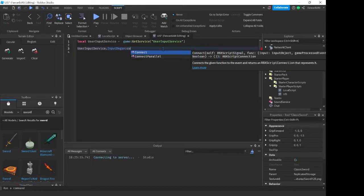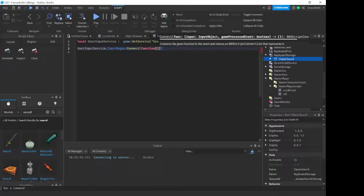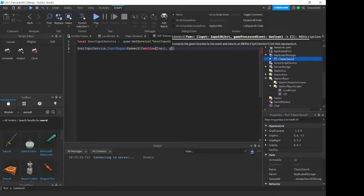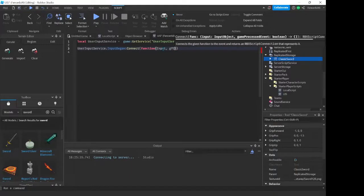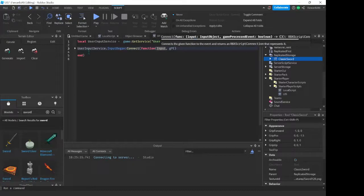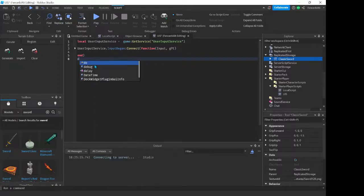So first we're going to do UserInputService dot InputBegan, and then colon Connect function. And then here our parameters are the input object, in this case we're just going to call it input, and then the game processed event which we will not be using for now, so I'll just put that as GPE. So what the input object is, it's basically the method of input. Is it a mouse click, is it a key on your keyboard, is it a gamepad movement, or anything like that?